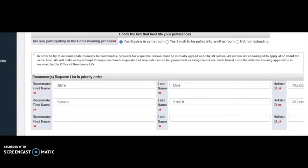If you intend on homesteading a multiple occupancy space — for example, a double room, a triple room, a quad, or a suite — the rooms must be filled to capacity. For example, a double needs two residents, a triple needs three residents, a quad needs four residents, etc.